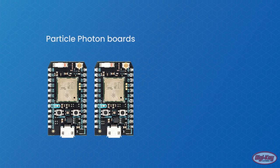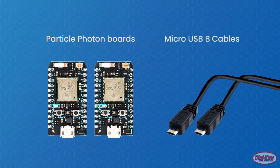For this tutorial, you'll need two Particle Photon boards and two micro USB-B cables.